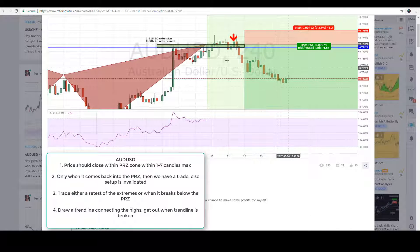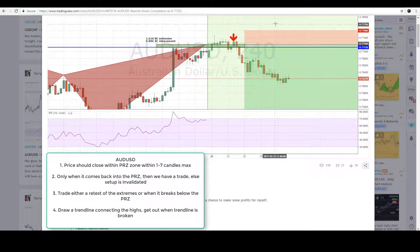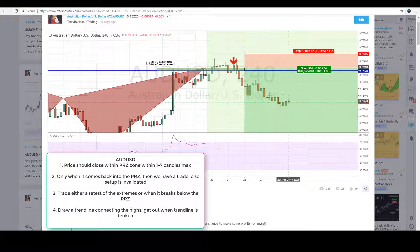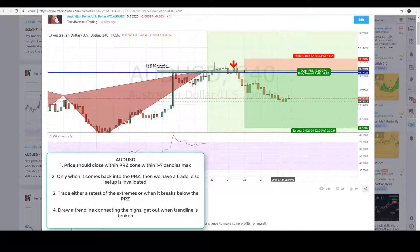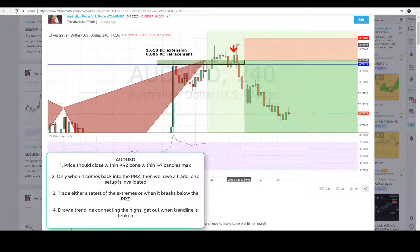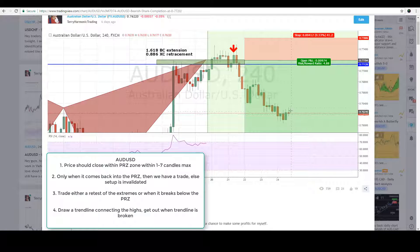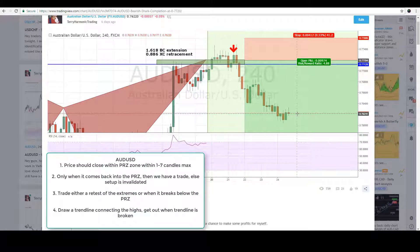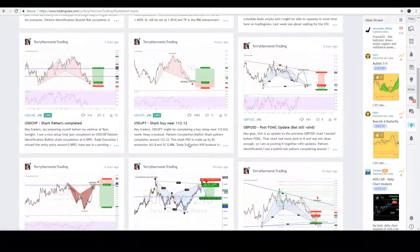This setup has been very smooth. Based on the shark pattern, TP1 has already been reached at 0.7620 — derived from the 50% retracement of the CD leg. Next week I'm hoping Aussie continues falling, with a second profit target at 0.7520. However, if the trend line connecting the highs is violated upward, I'll exit the position. I'm actually pretty bullish on commodities next week and bearish on risk currencies.